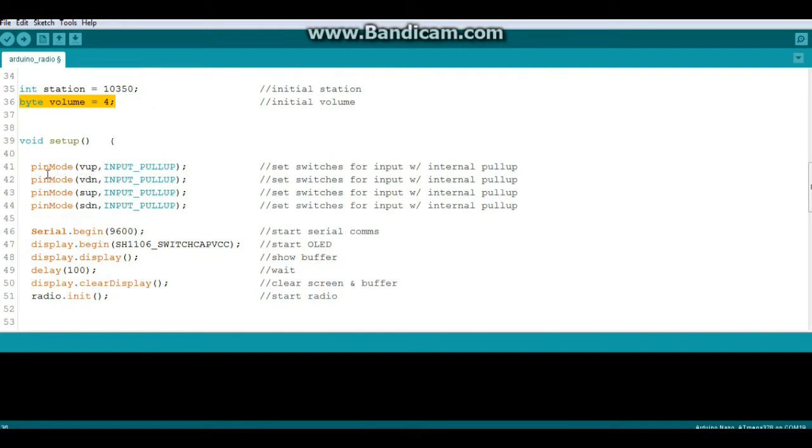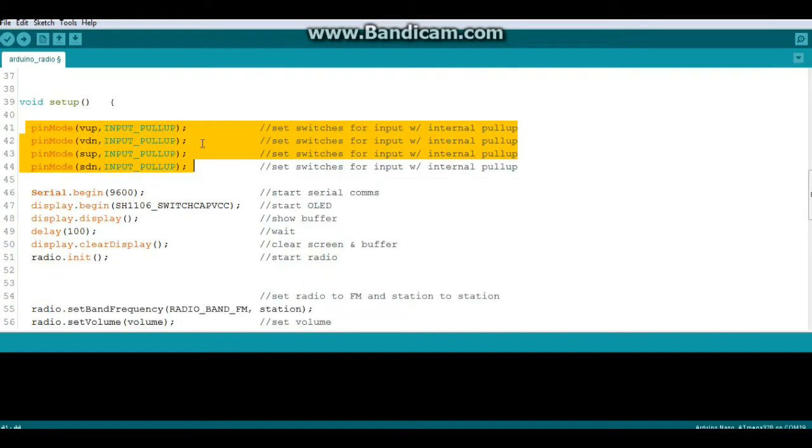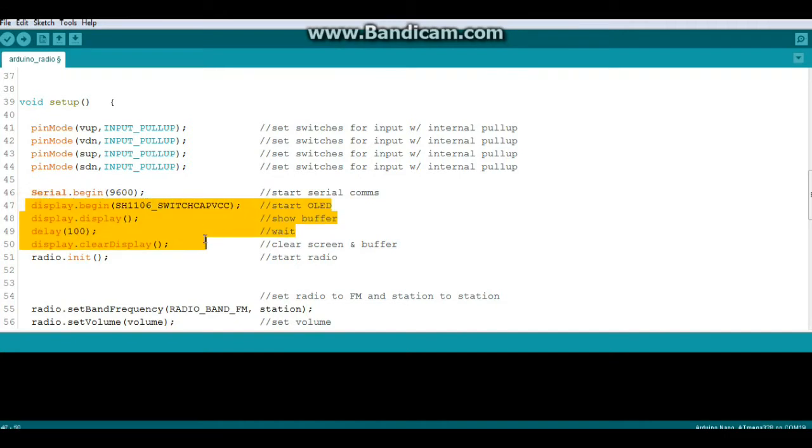Now for the station here, in the United States FM radio band is 87.9 to 107.9, and we'll get into that here further. Now in our setup, we set all of our buttons for input pull-up, which means when we press them they will go to ground and we will get a logic zero. Serial begin 9600 for debugging. We begin the display here with these commands and we initialize the radio.